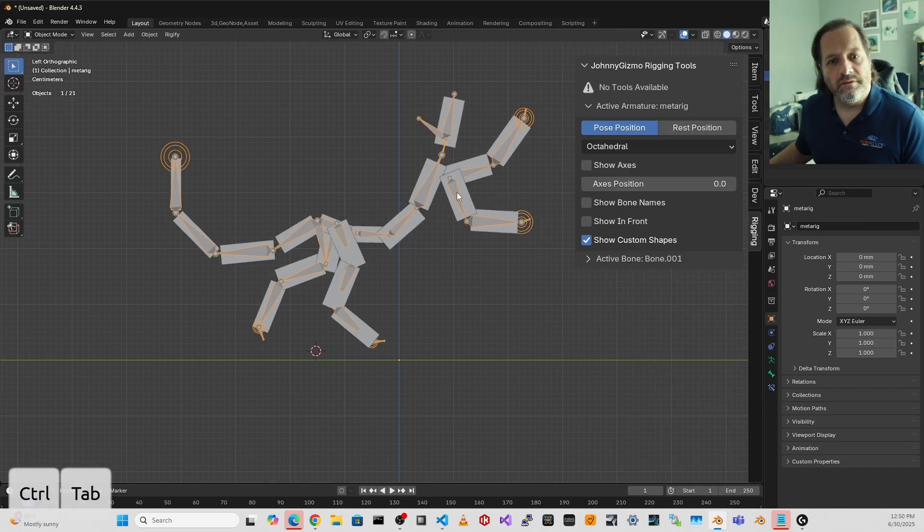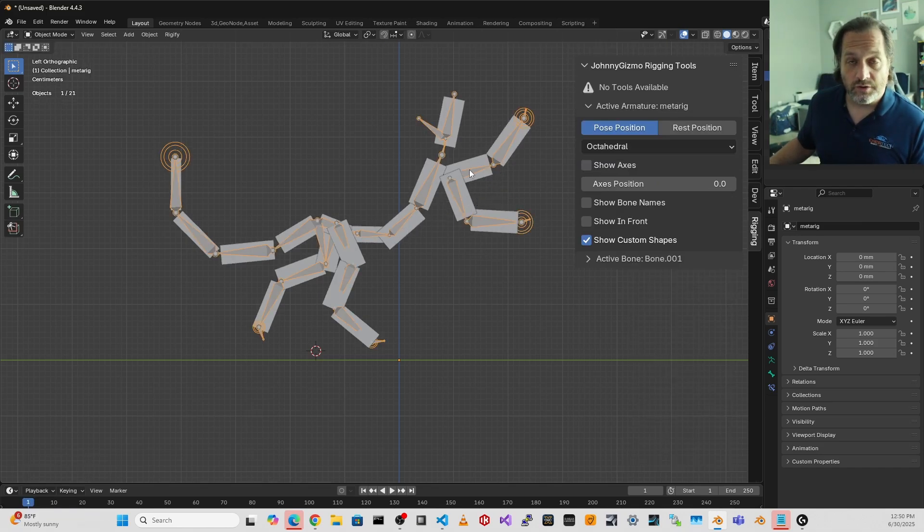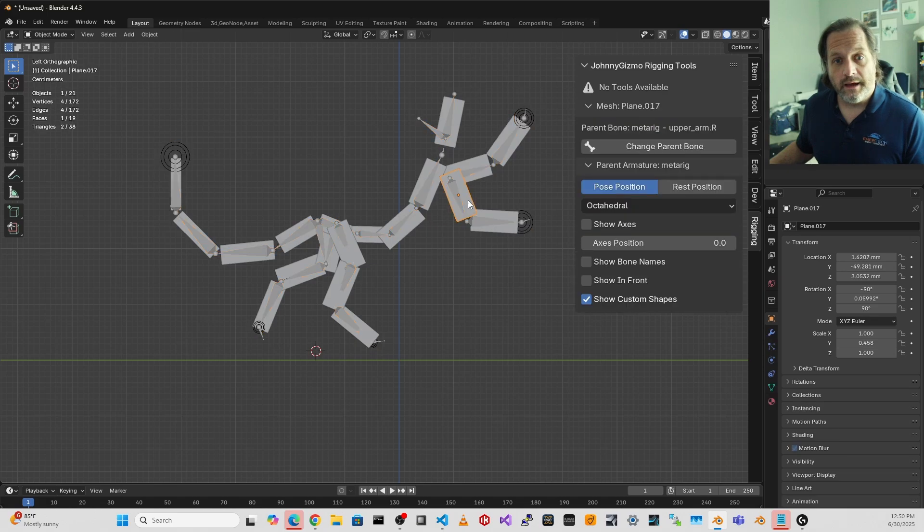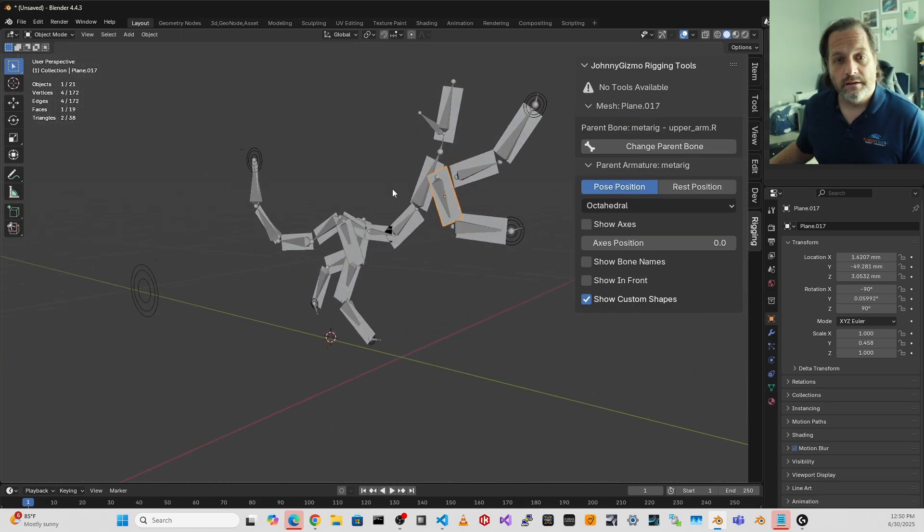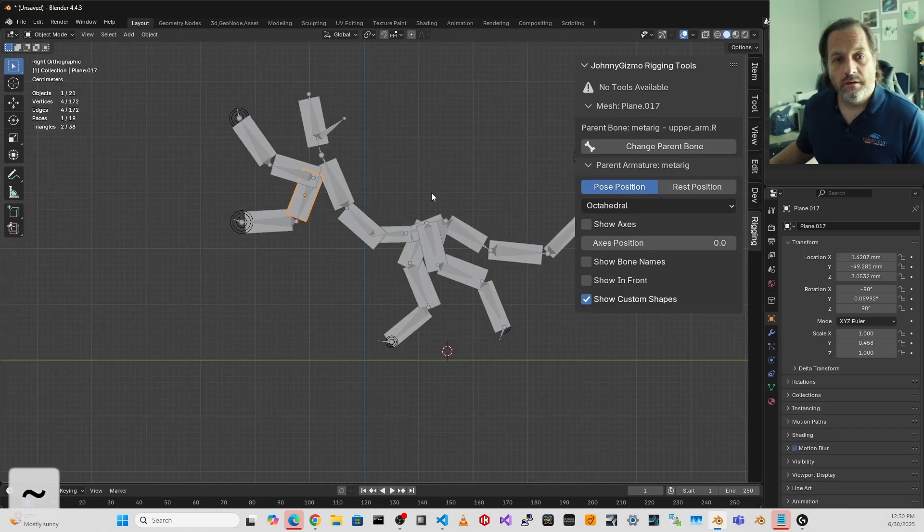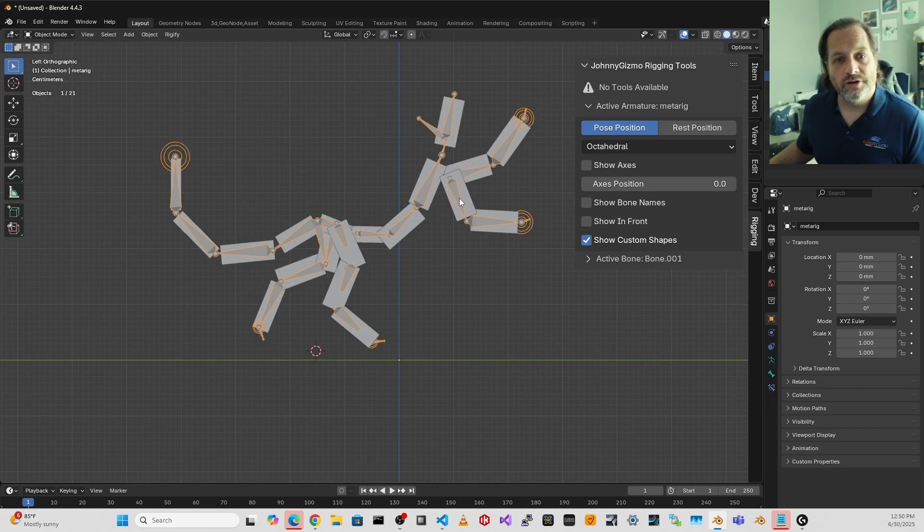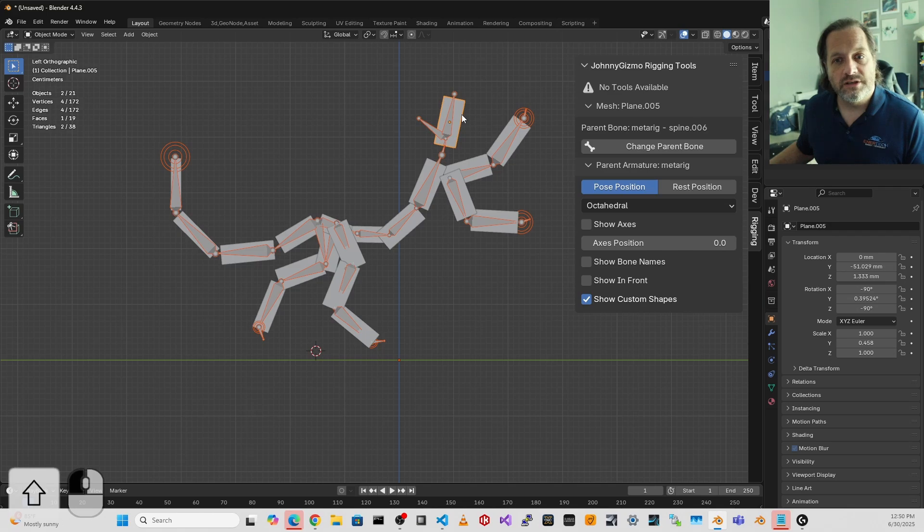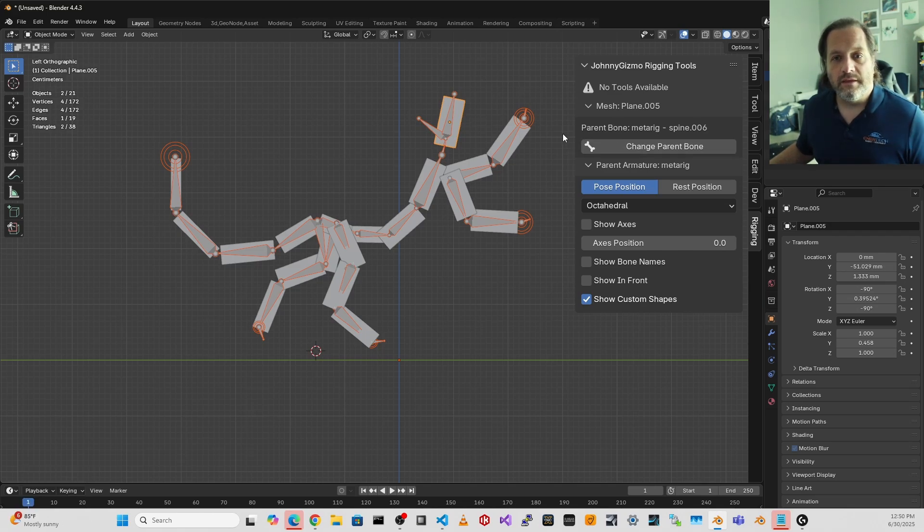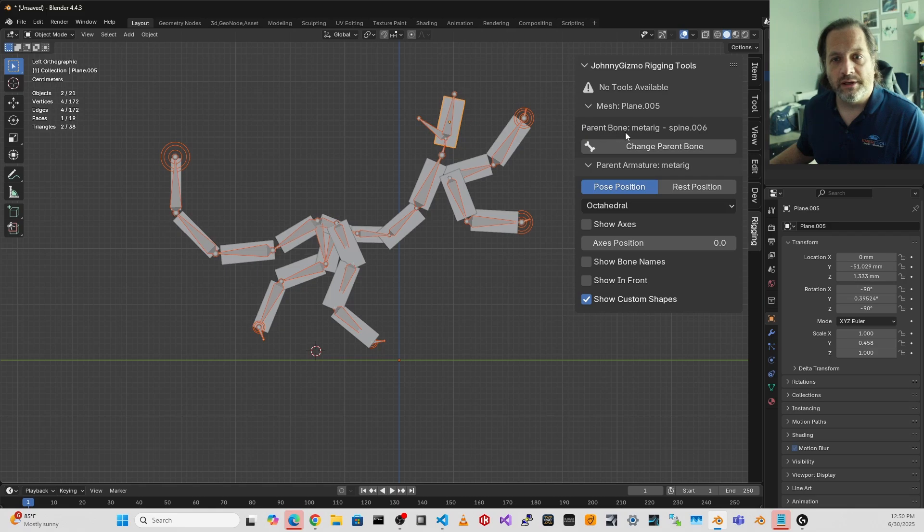And if one of them did happen to get associated to the wrong bone, I could simply select my armature, then select one of the meshes. And here we can see that the parent bone of this mesh plane is the metarig with the bone of spine.006.